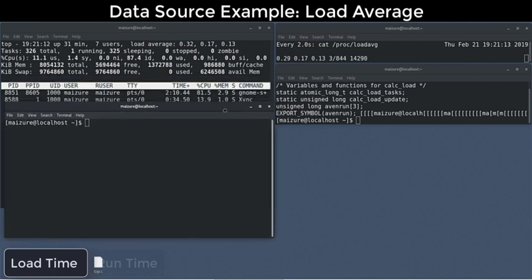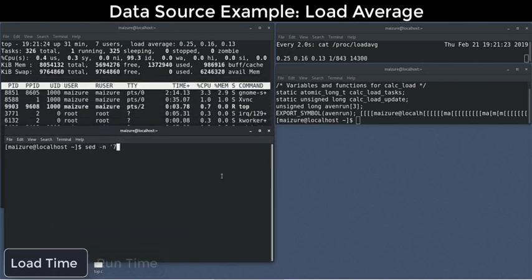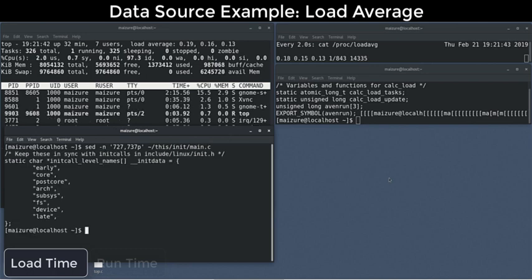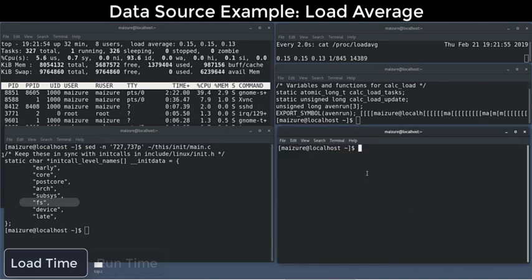Towards the end of the boot process, before init launches, the kernel performs hundreds of tasks organized into eight tiers of callbacks. One of those levels is for file system initializers, which includes the PROC LOAD AVERAGE init call.